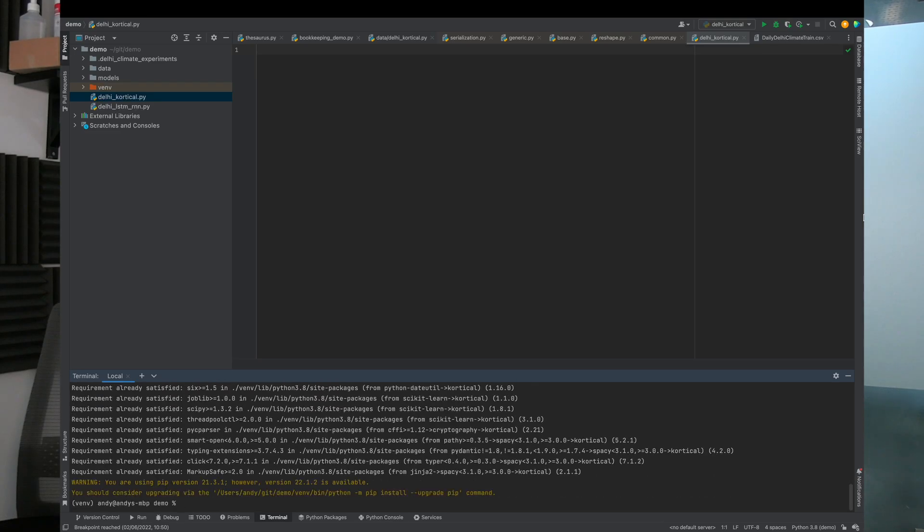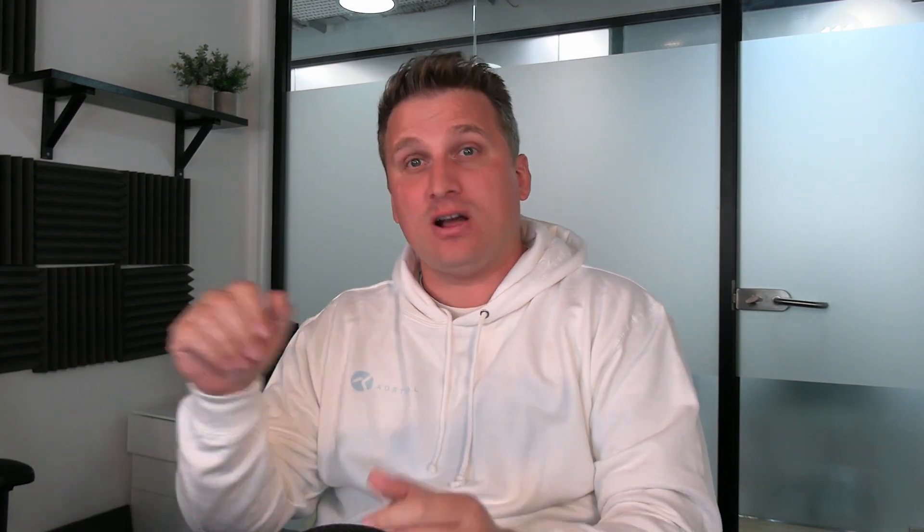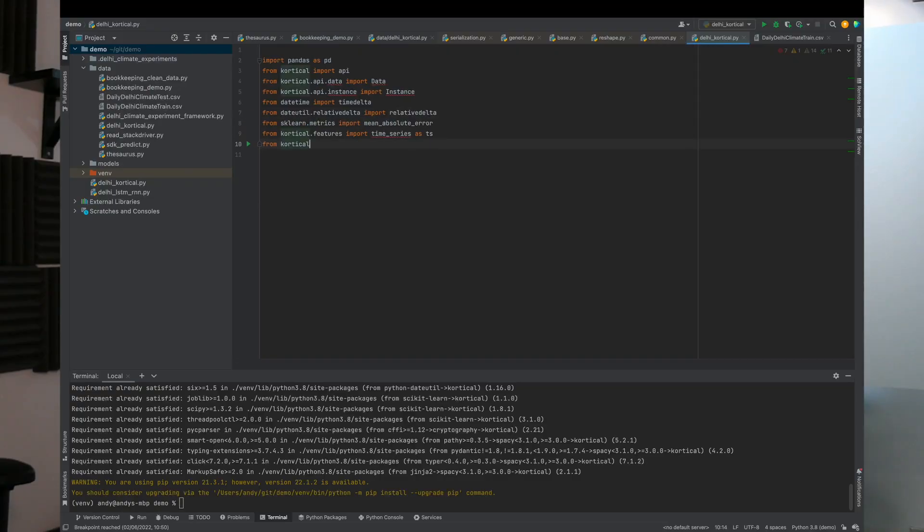We're going to look at some time series lags, especially for low-data problems like forecasting. We want to make sure we're passing data through in a format that's easy to consume, so we're not asking the model to learn transformations that are too complex given the volume of data. We also really want to make sure we're showing it multiple time horizons — daily, weekly, monthly, and yearly — so it can learn different trends across all these timescales.